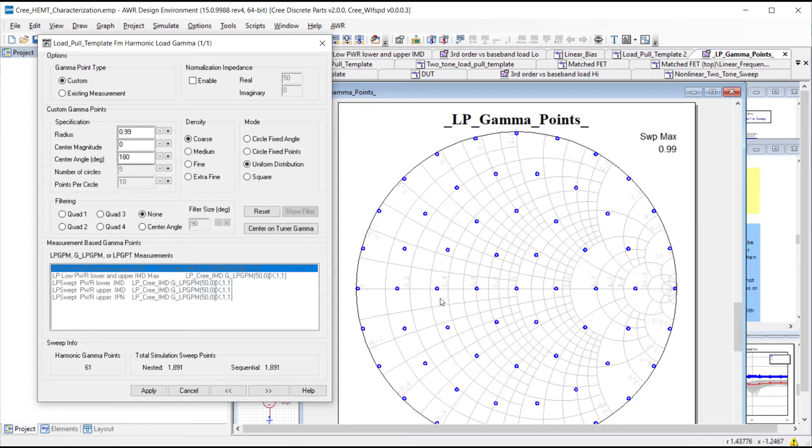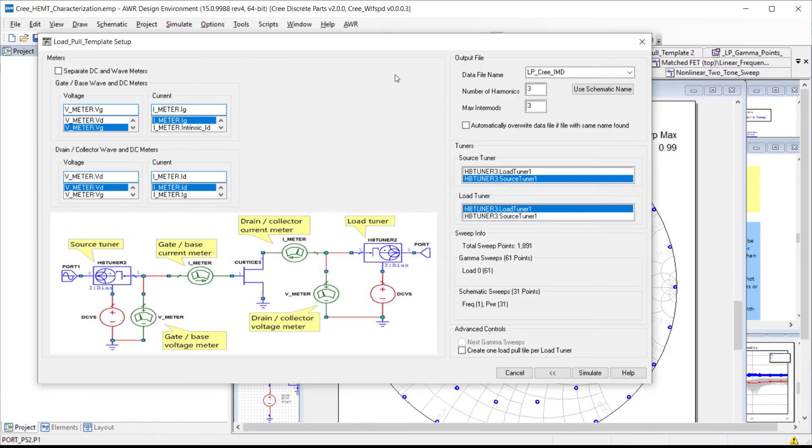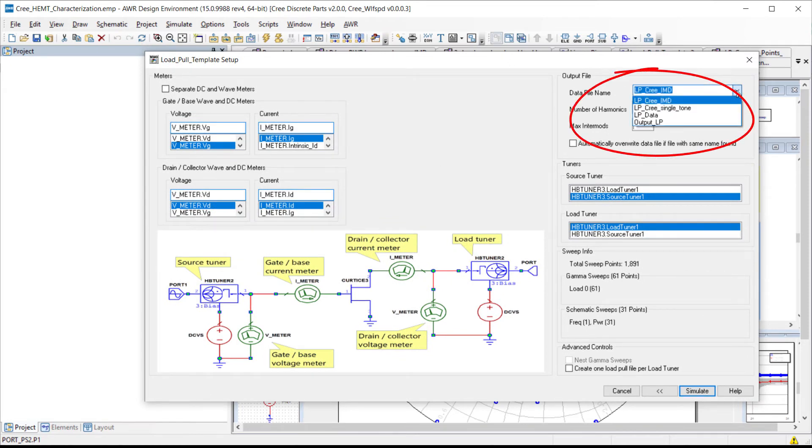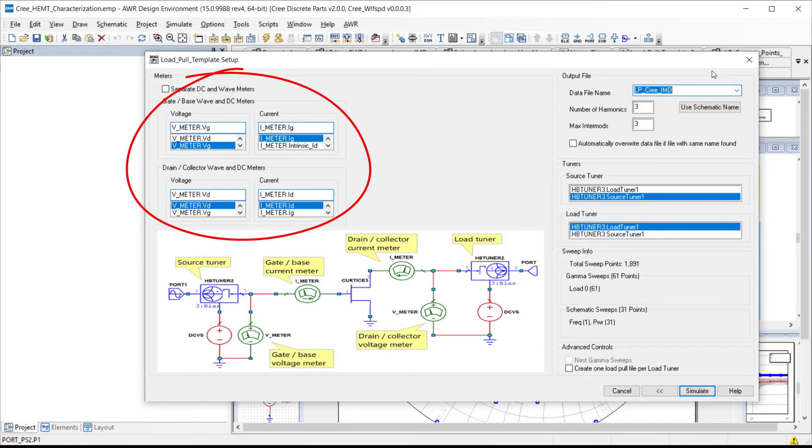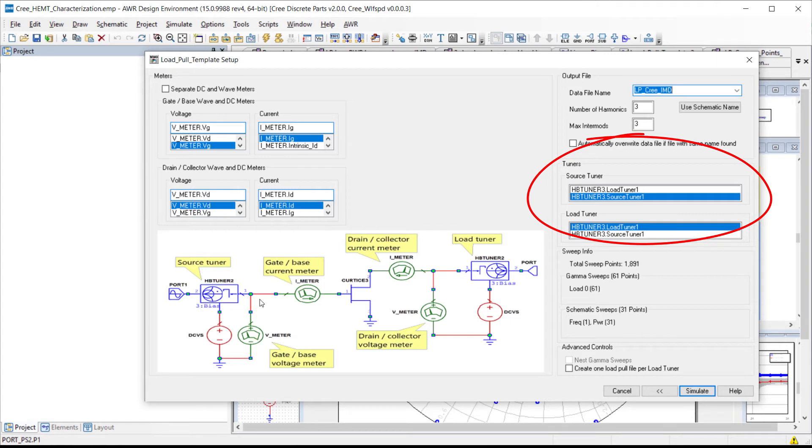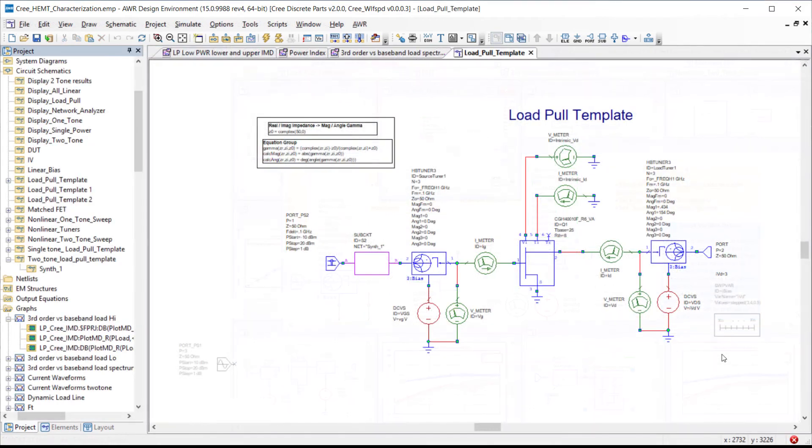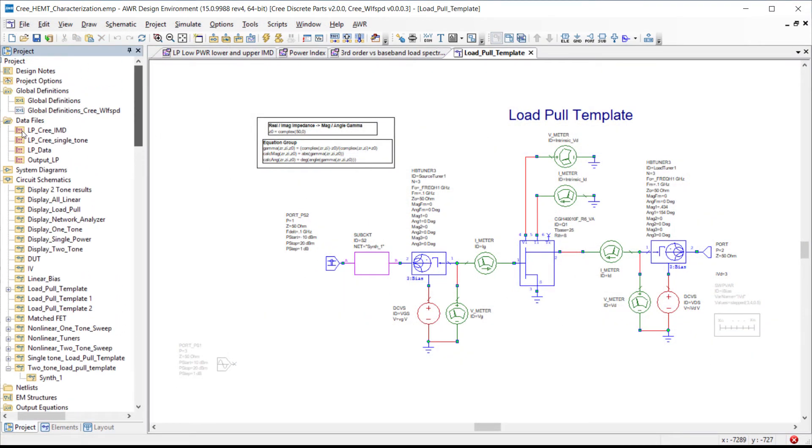The final input in setting up a load pull analysis is to define the data file that will contain the information, the results from our sweep, as well as specifying where we're obtaining the gate and drain bias information from, as well as specifying which one is the source tuner and which one's the load tuner. Then we hit simulate and we would go ahead and perform the sweep which could be over frequency range, over that power range, or any other parameter that we might want to sweep, and it will generate a data file with those parametric sweeps.